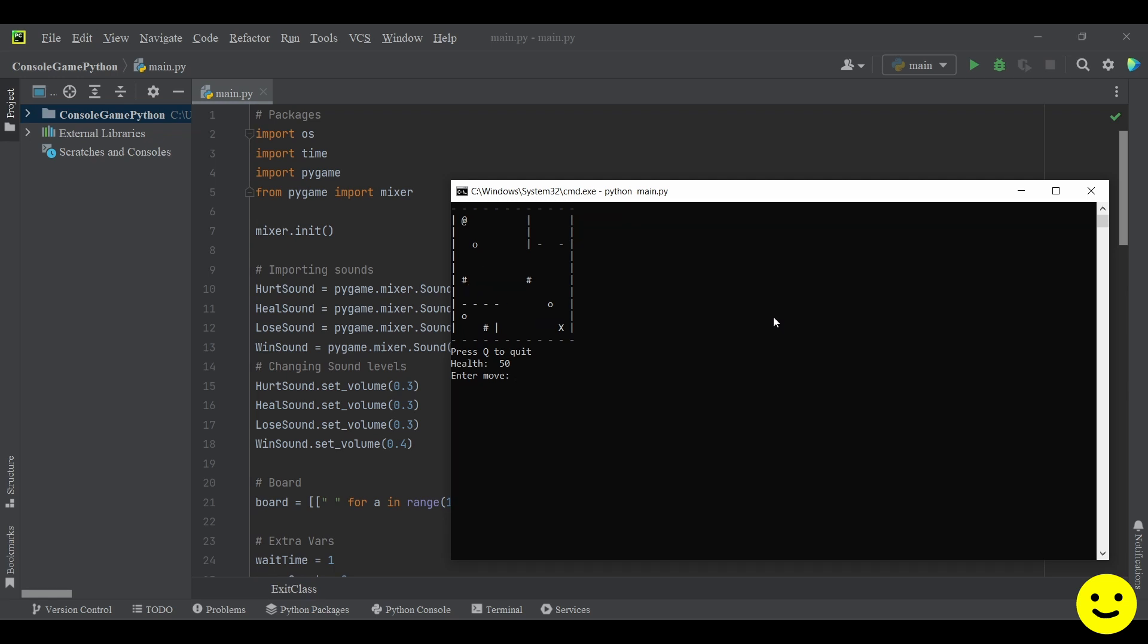So I can move around actually. So allow me to demonstrate. So I'm going to press D to move right and enter. So as you can see I move to the right.